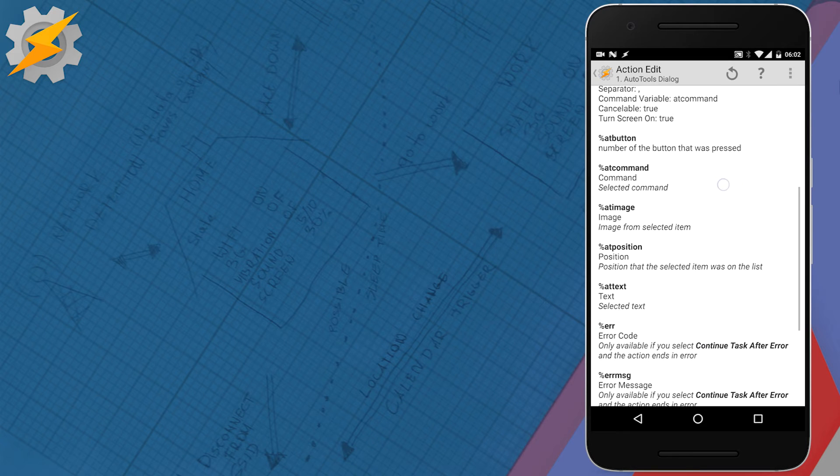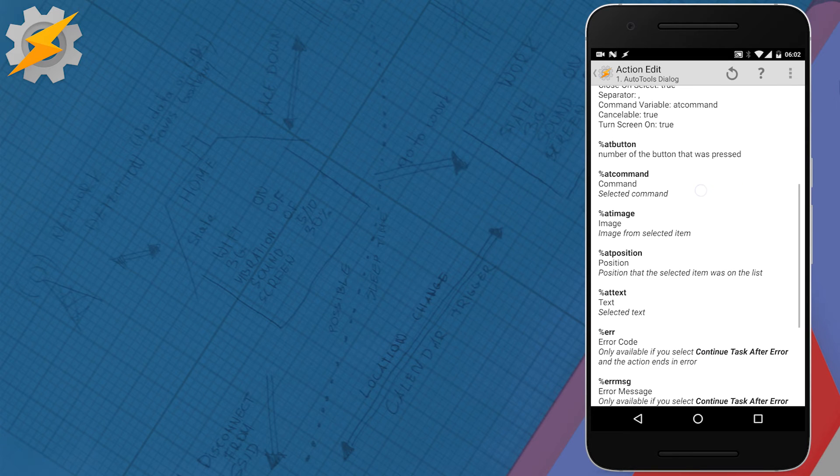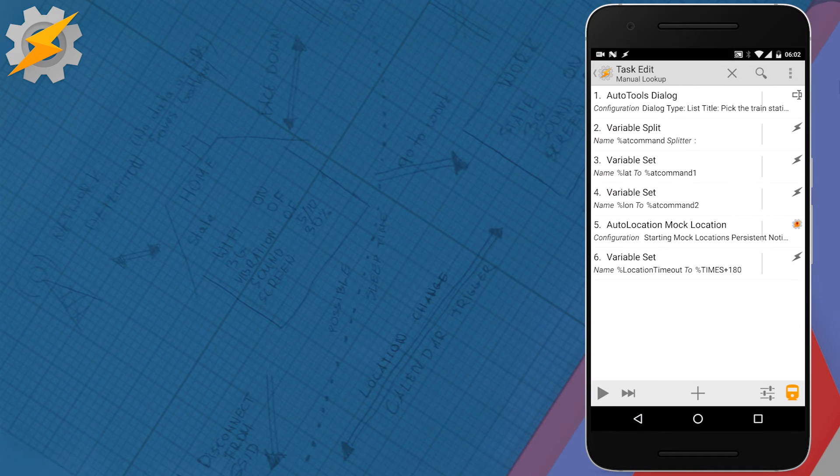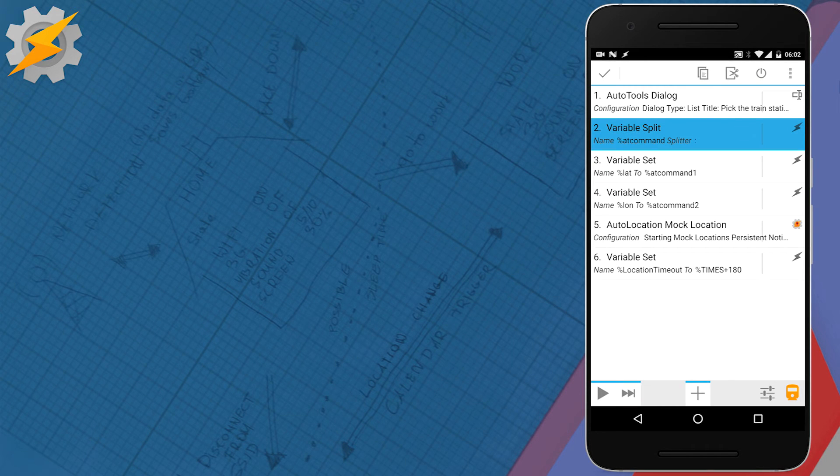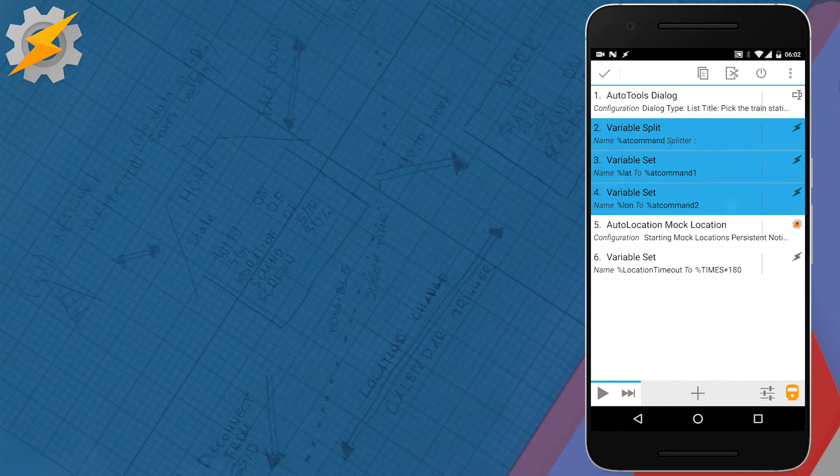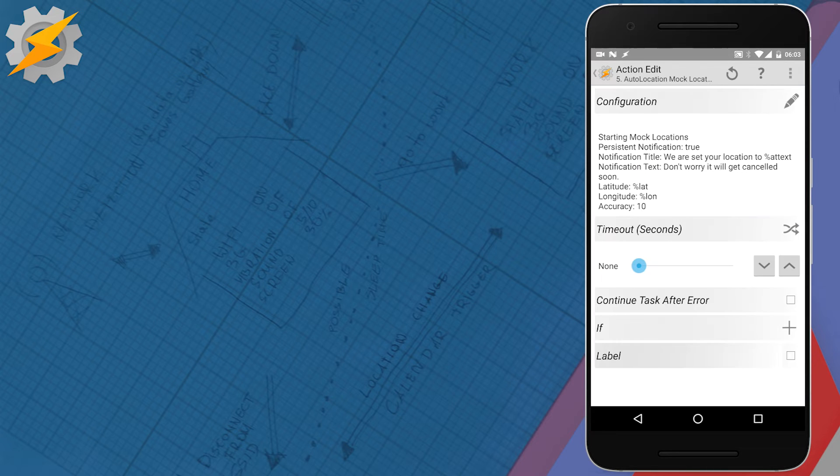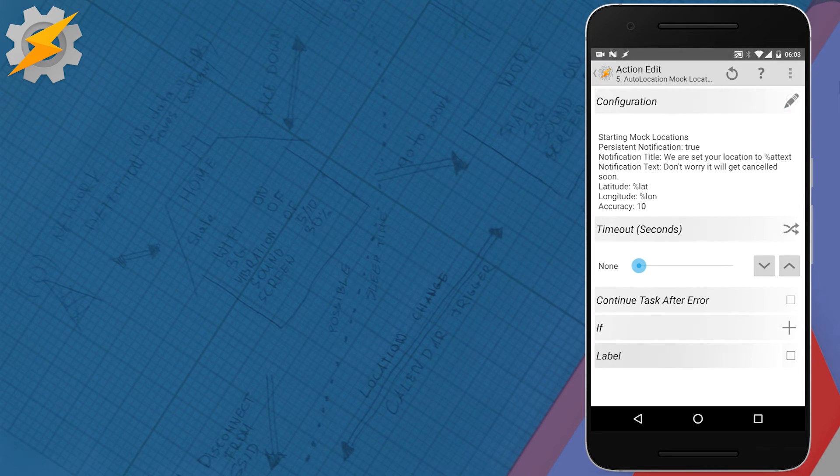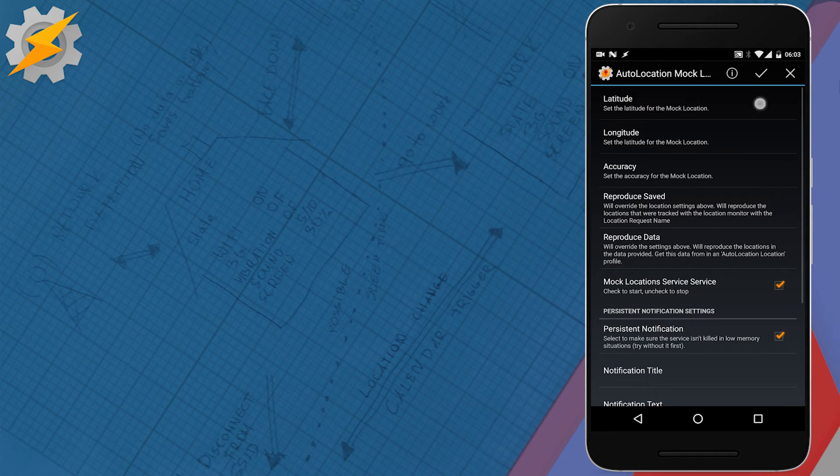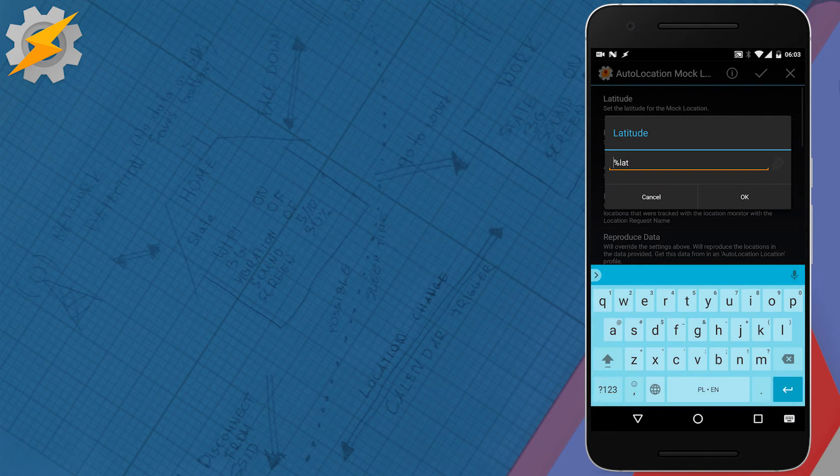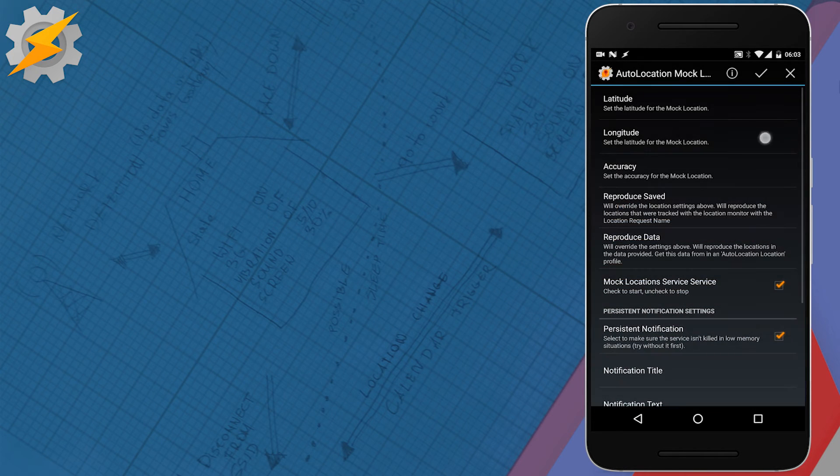The name of the train station is stored in A D text and the coordinates in A D command. Because I've stored the coordinates separated by colon, we need to split that variable into two, into a longitude and latitude, and then pass it over to the auto location mock location coordinate system.